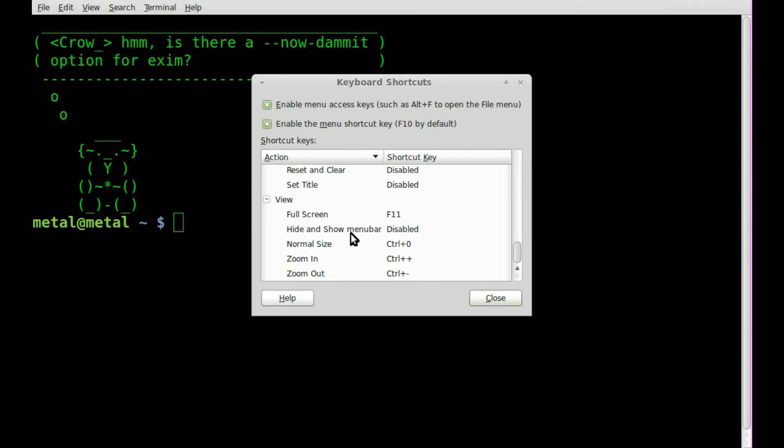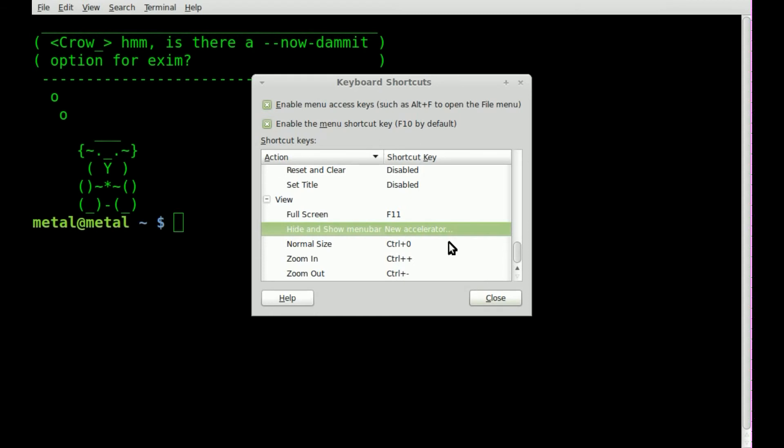Here's one that's disabled: Hide and Show Menu Bar. Let me click on that and I'll just add a key. For right now I'll hit Control... no, I don't want to do that.